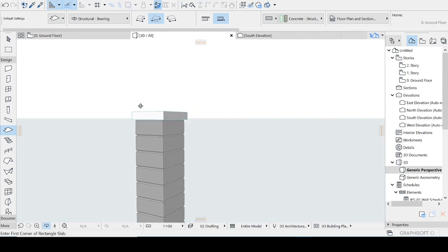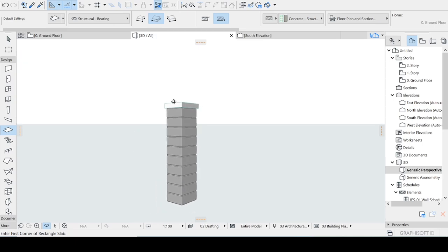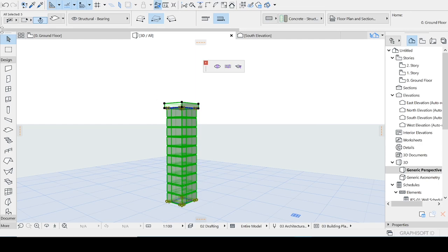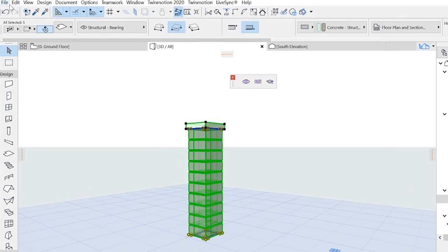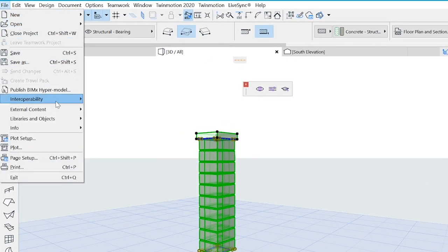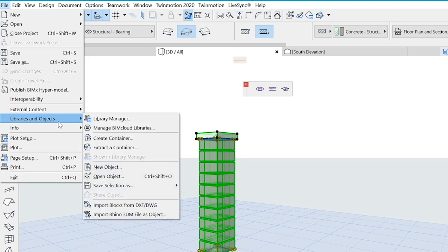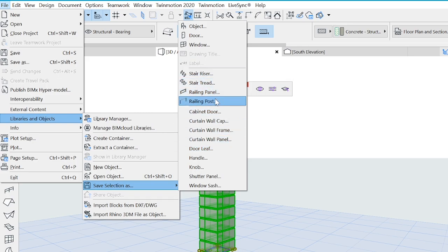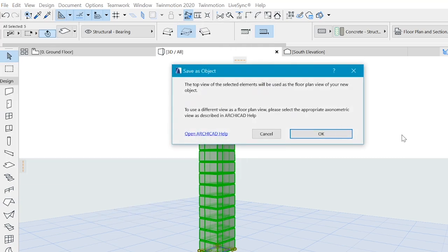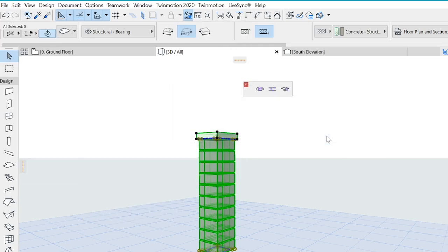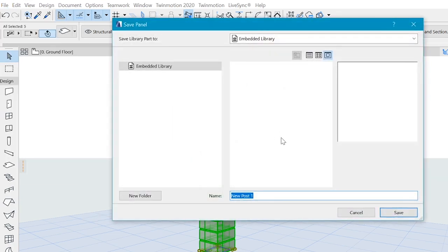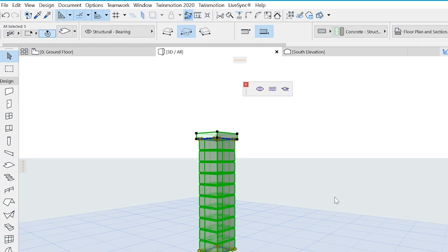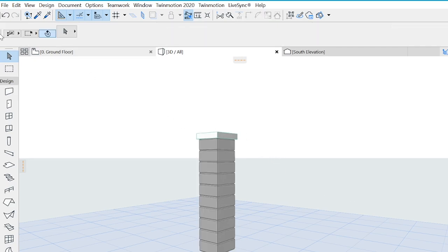And I think I'm happy with that. So we select everything that we have modeled so far. And this is very important. You go to File, Libraries and Object, and then go to Save Selection As, and then you choose the railing post. That is pretty important. Take note of that. So we can say OK to whatever they are saying to us. And we say boundary post. I will save it as a boundary post for my case.